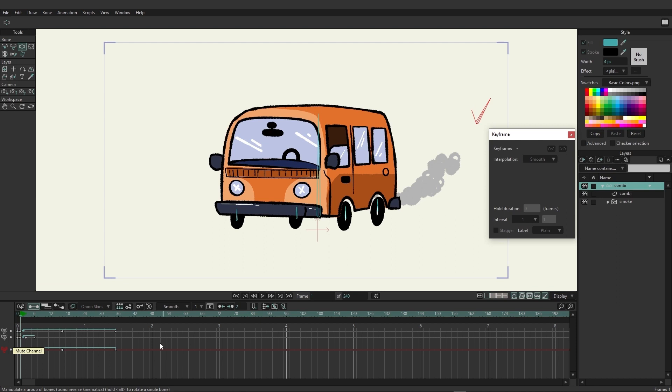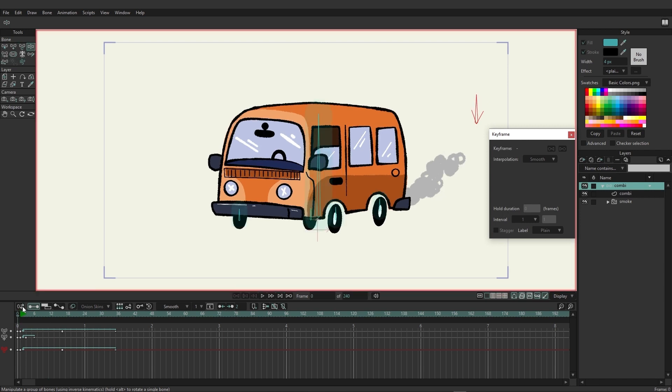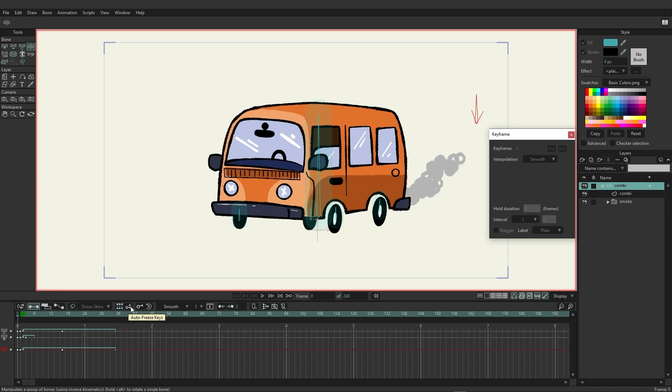We can go to the next keyframe. You have all these tools up here to navigate the timeline. In addition, you can come over here and quickly go to frame zero, which is our workspace. You have the ability to change between sequencer, channels, and graph mode. Then we have onion skins you can enable, relative keyframing, auto freeze keys.